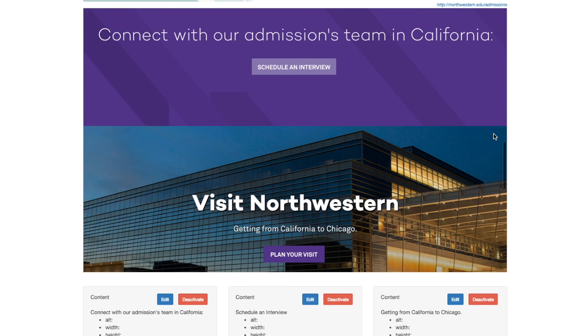For example, the goal might be to get more visitors from California on campus. This allows users to connect with their admissions counselor in California and schedule an interview.